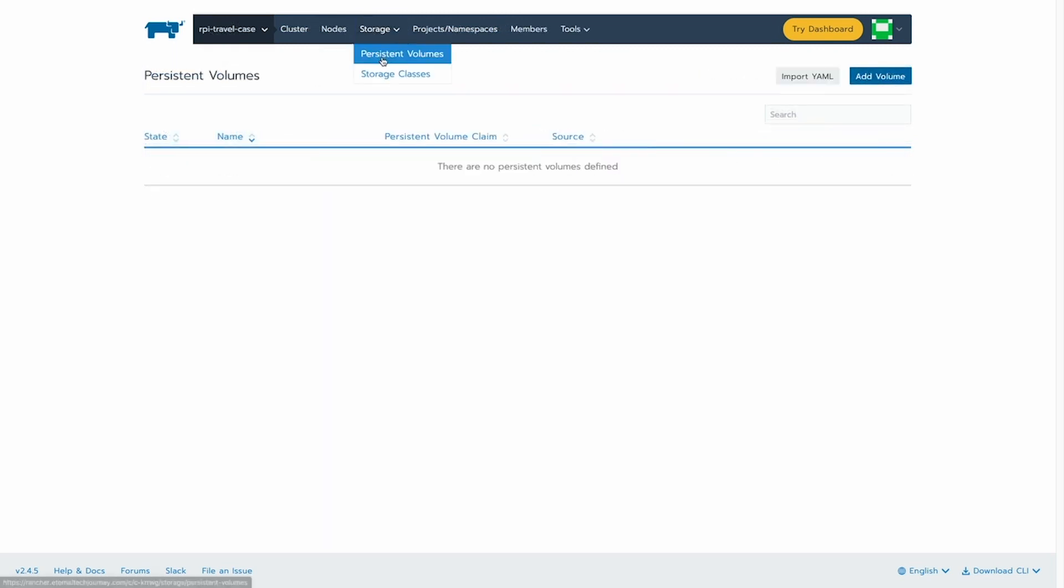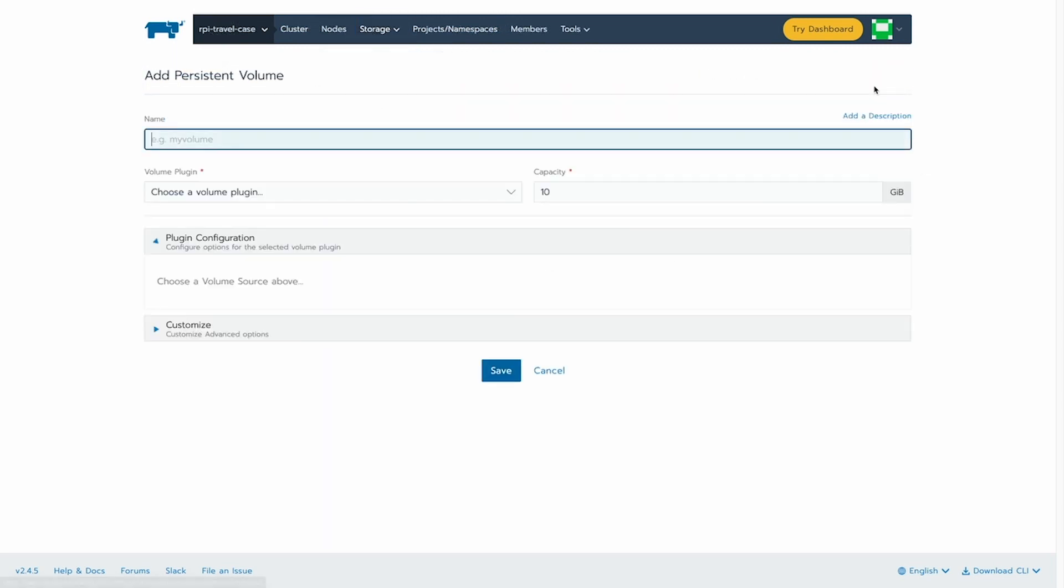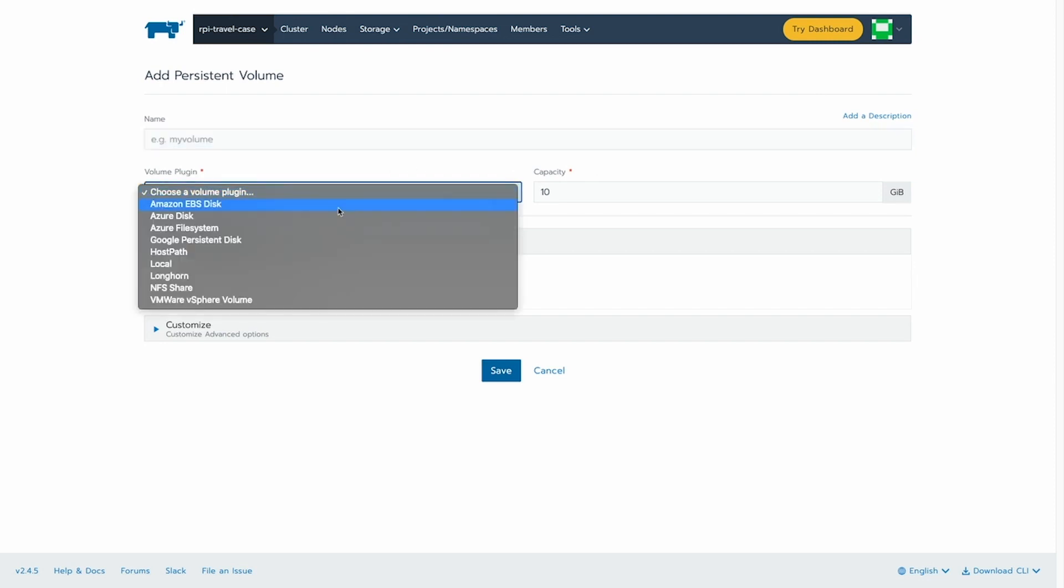And now I'll show you another thing that, of course, normally you can do in Rancher. And that's, of course, manage your storage as well.